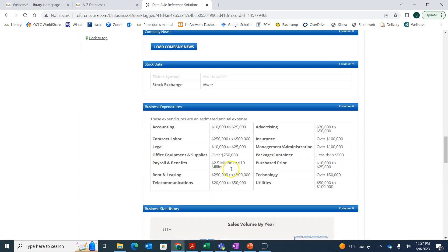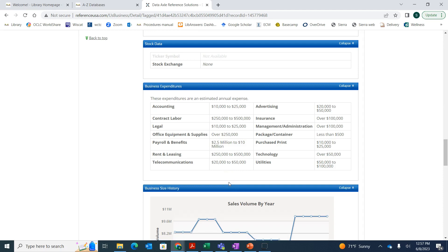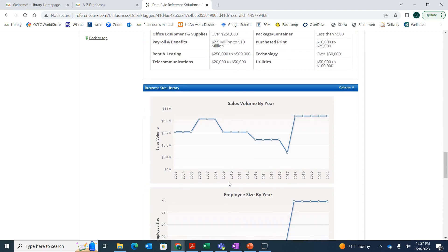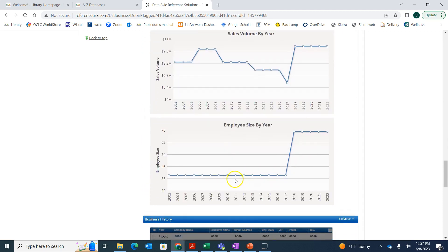If we scroll down a little bit more, we can find some information about their expenditures, how much they're spending on different business areas, and also their sales volume and how large the company is based on the number of employees. So that does Reference Solutions.